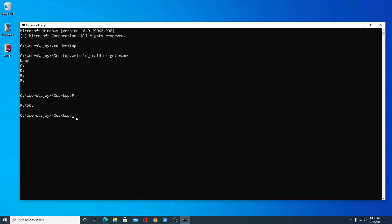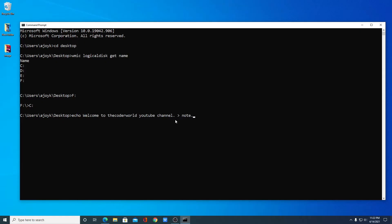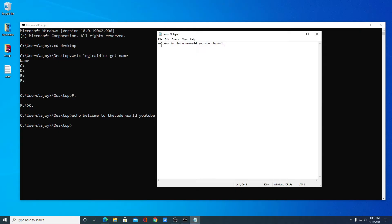Now let me show you how you can create a text file using command prompt. For that we have to use the command 'echo', then write your text — for example: 'Welcome to the Coder World YouTube channel'. We used the echo command with the text we want to save. To name your text file, simply use the greater-than sign and write your file name — for example 'node.txt' — then hit Enter. Here we have node.txt, and inside this file we have the statement 'Welcome to the Coder World YouTube channel'.